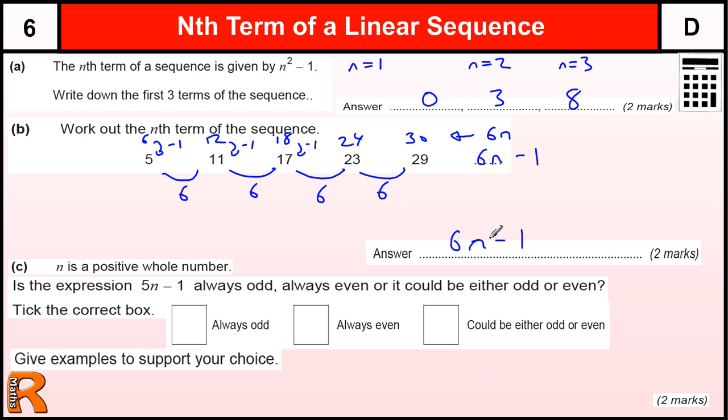There is a method mark for getting the 6n, and a mark for getting the complete statement 6n minus 1.